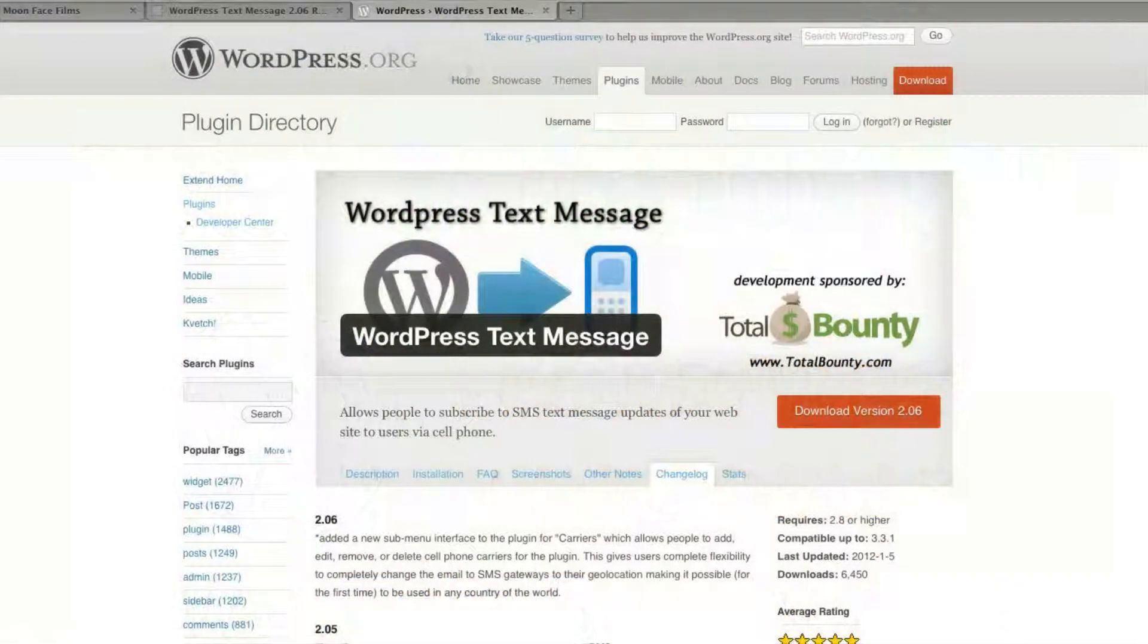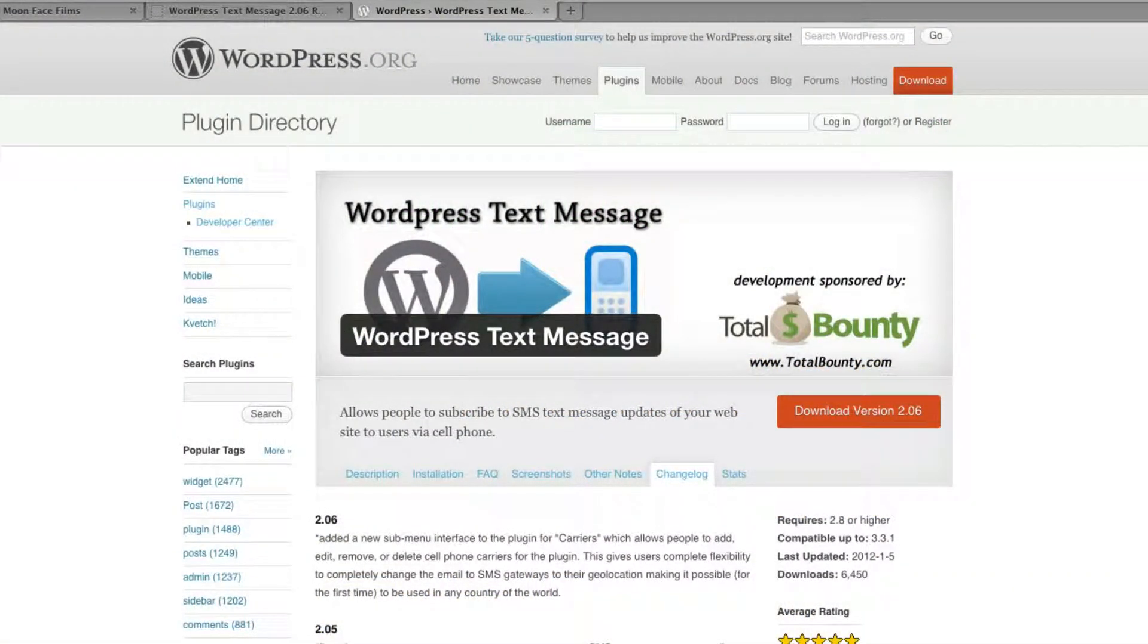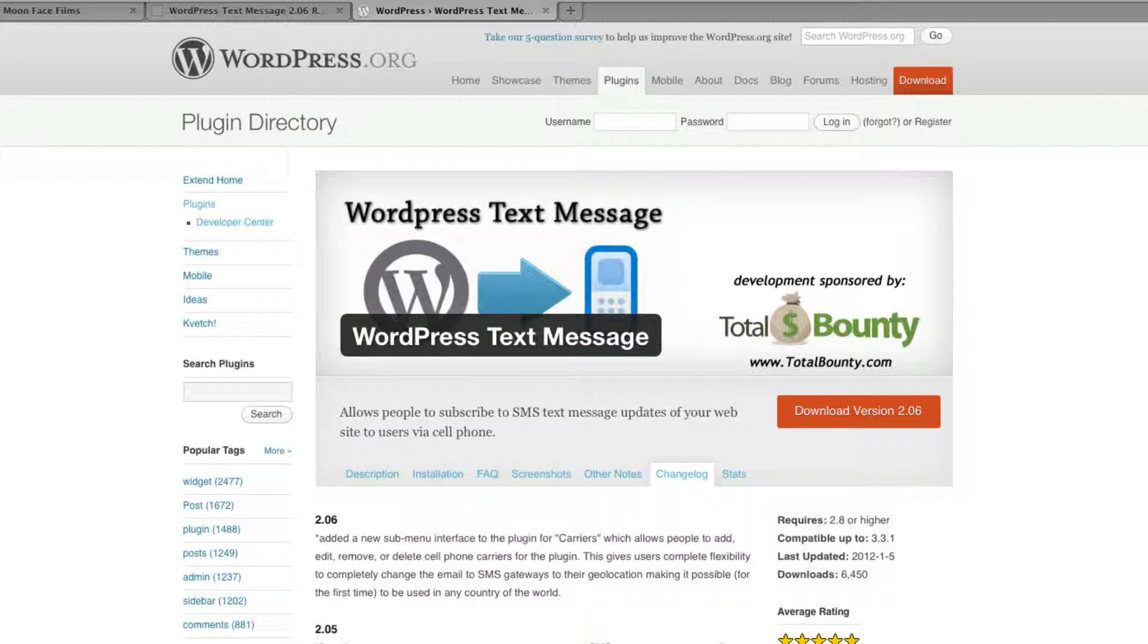Hi guys, this is going to be a quick tutorial about a recent and important update to the WordPress text message plugin to version 2.06. The latest release of WordPress text message has introduced the ability to edit or remove the default US-based carriers as well as add your own unique carriers. This new feature opens up the plugin to international use.